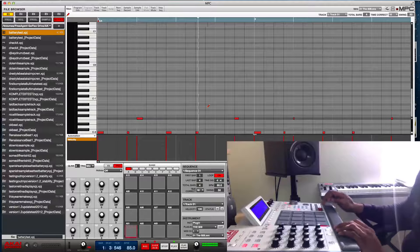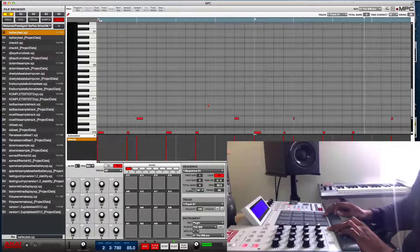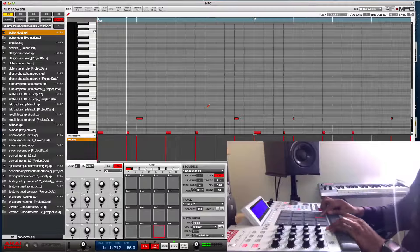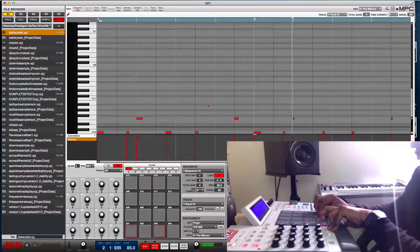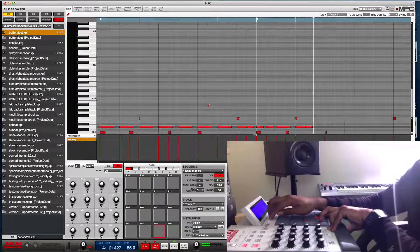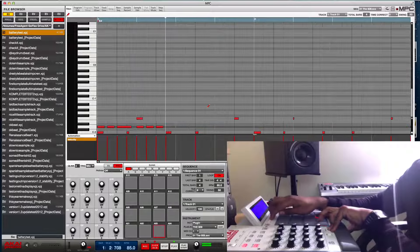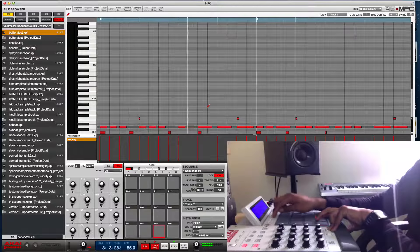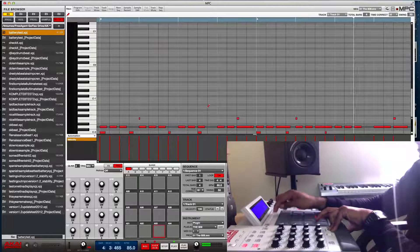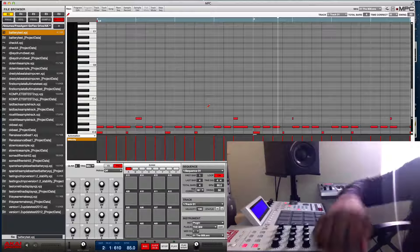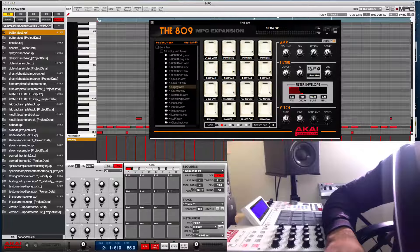It's bad, really. But I just want to show y'all that it's pretty easy to use - the 809 MPC expansion.